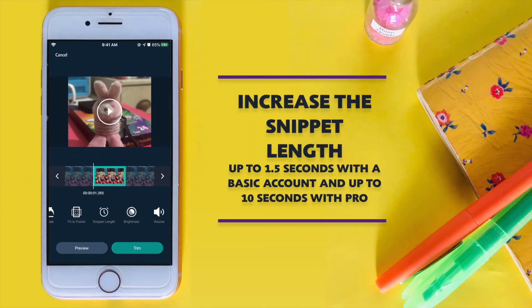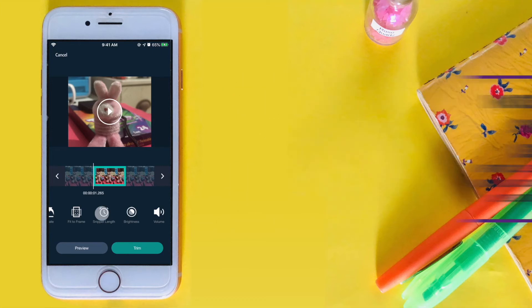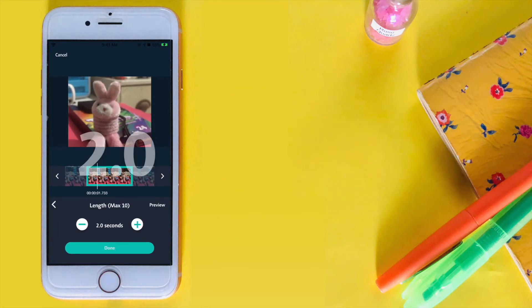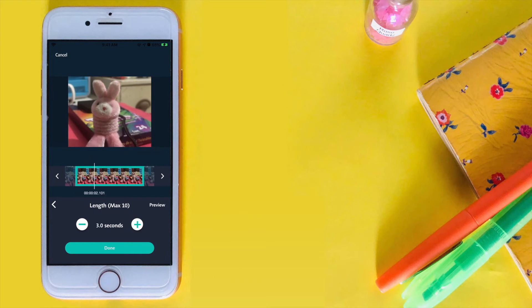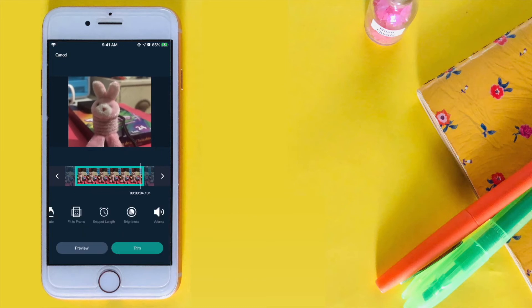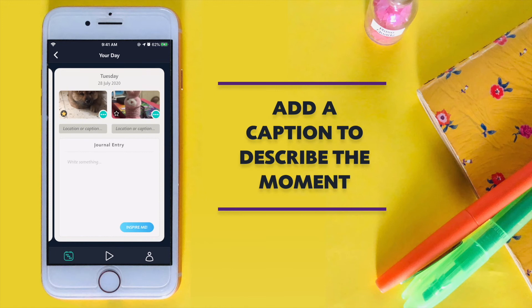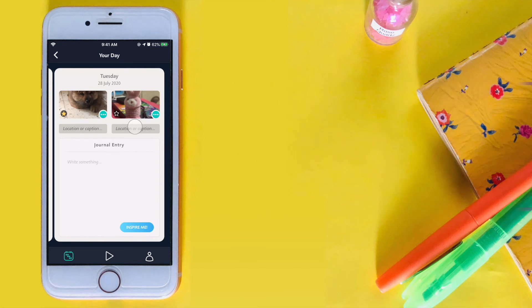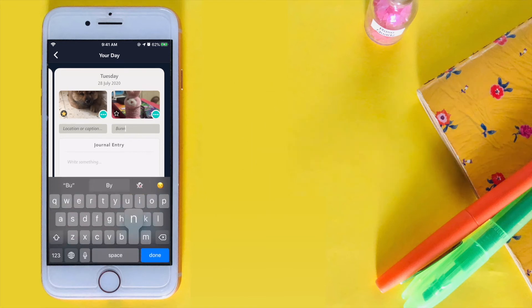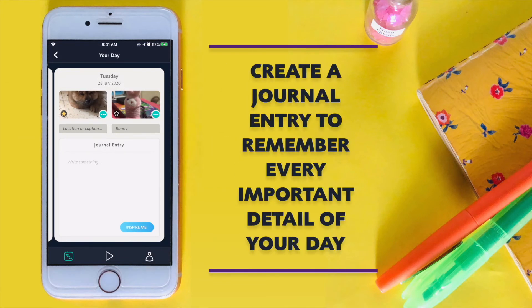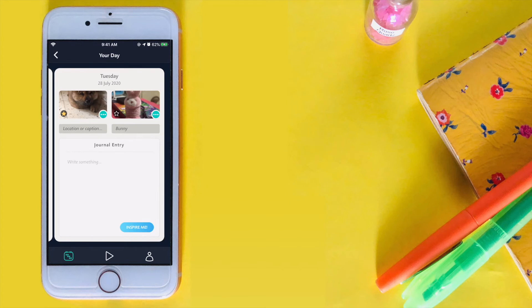You can increase the snippet length up to 1.5 seconds under the free basic account or up to 10 seconds with Pro. You can also add a caption to describe the moment or include its location. Create a journal entry to remember every important detail of your day.